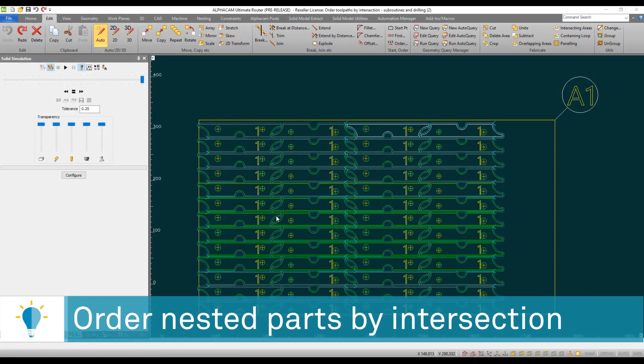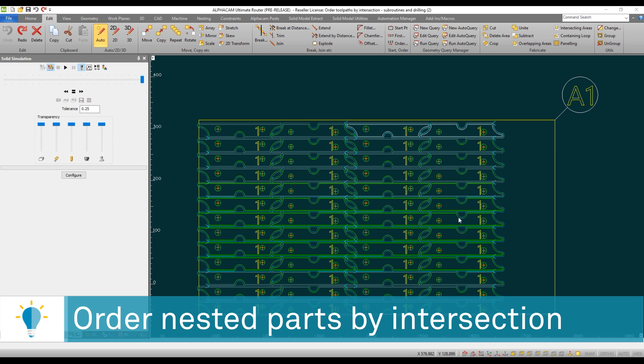So now that we're inside of Alphacam you can see that we have a nested project. This nested project has regular toolpath as well as sub operation toolpaths. So this is a complex environment.